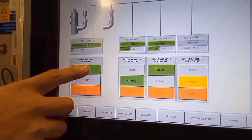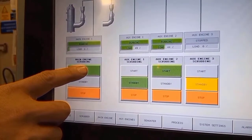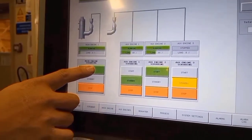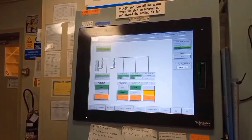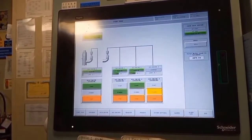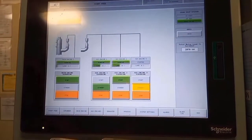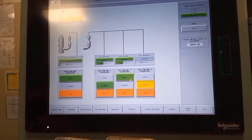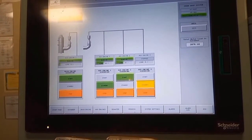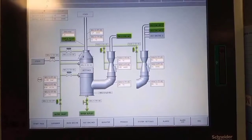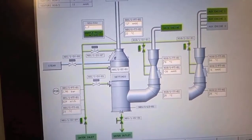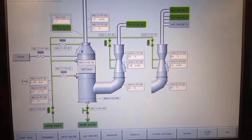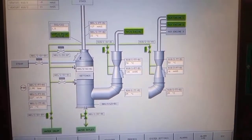It's time to start up the scrubber system. As you observe from this monitor, the engine is under the scrubber system and the two unit generators are also under the scrubber system. These are the normal running conditions of the scrubber system.